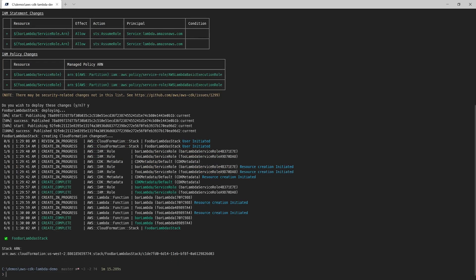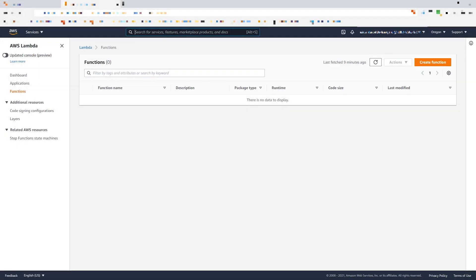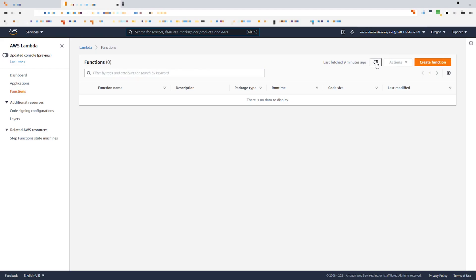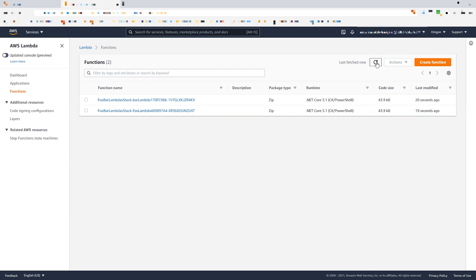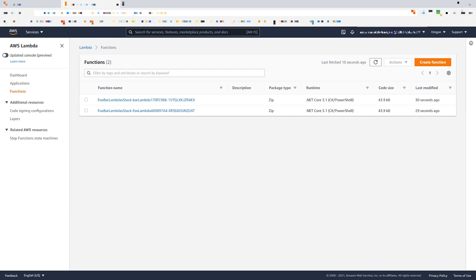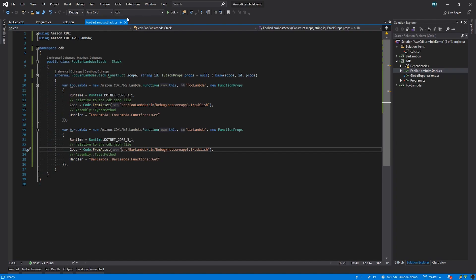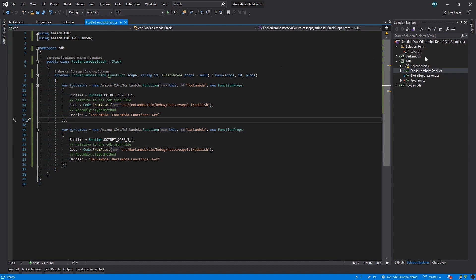Switching over now to the AWS console, and I've already got my browser on the lambda page in the Oregon region, and if I refresh, we'll see the newly deployed lambda functions. So now that these are up, we'll create API Gateway endpoints so that we can invoke the lambda functions over the web.